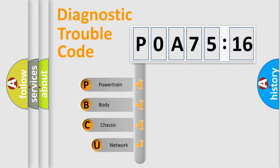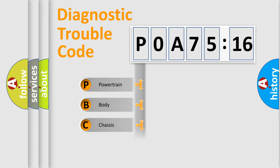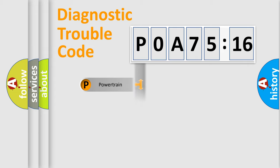This distribution is defined in the first character code. If the second character is expressed as zero, it is a standardized error. In the case of numbers 1, 2, or 3, it is a manufacturer-specific error.